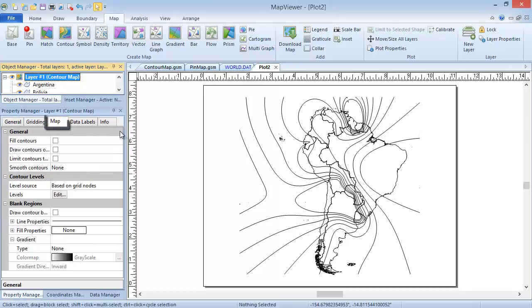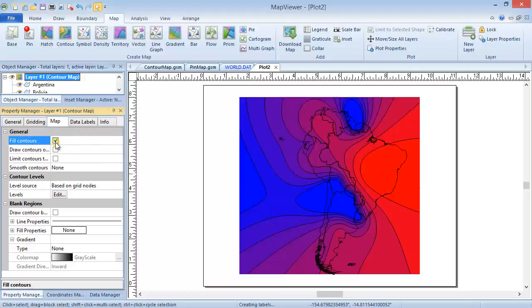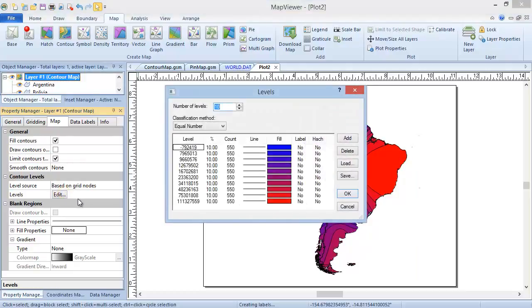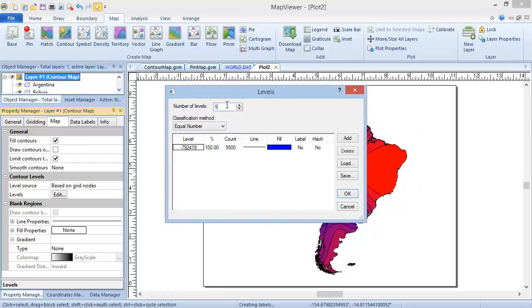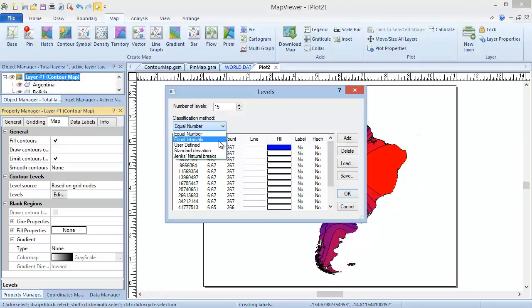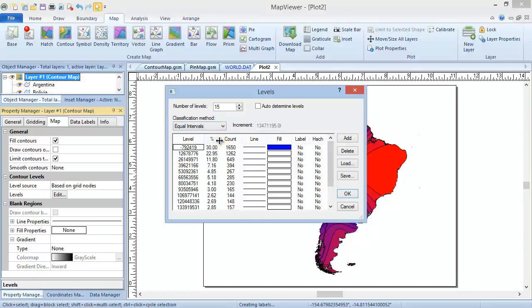In the Map tab, you can choose to fill the contours. You can limit the contours to the boundary file areas. And you can edit the contour levels. By clicking the Edit button in the Levels field, you open the Levels dialog, where many properties for this map type are contained. Here you can change the number of levels and the classification method. You can also choose to auto-determine levels.